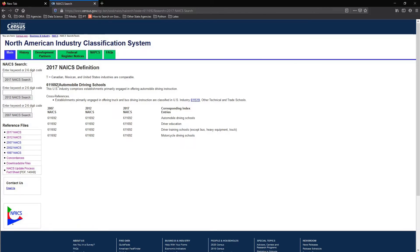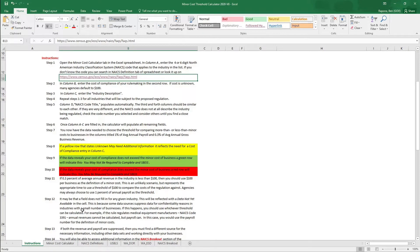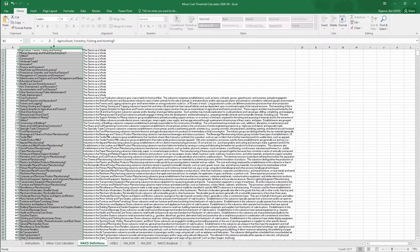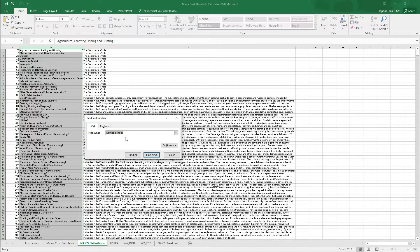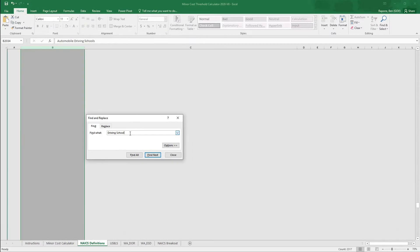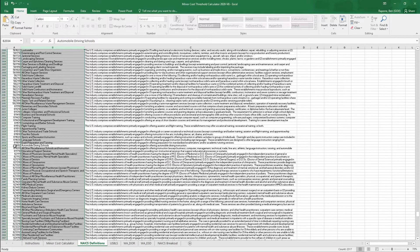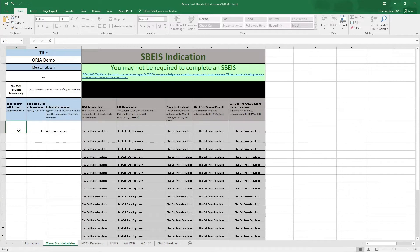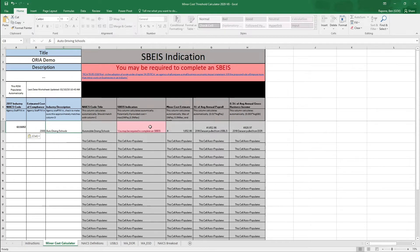Another way to search for the code is to go to the NAICS definitions tab. You're able to highlight column B and use the hotkey Control+F, type in 'driving school', and when you click Find Next, this will show you within this part of the calculator what the NAICS code is for automobile driving school. It gives you a small definition, but if you wanted to learn more, you'd go back to the U.S. Census Bureau website. You put your industry code in, and then the calculator works its magic.